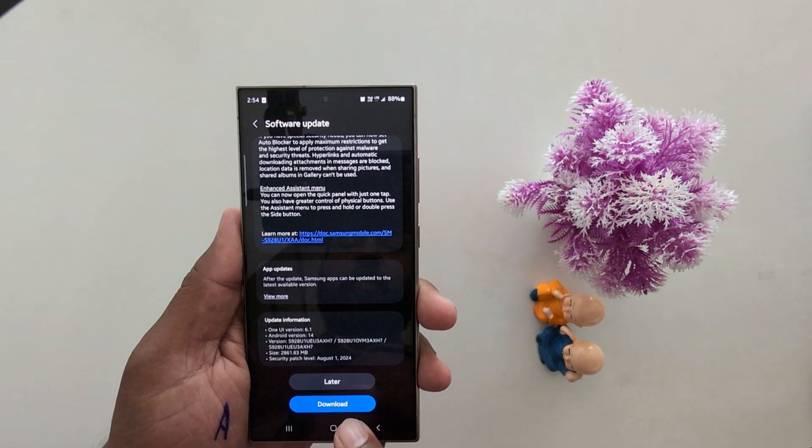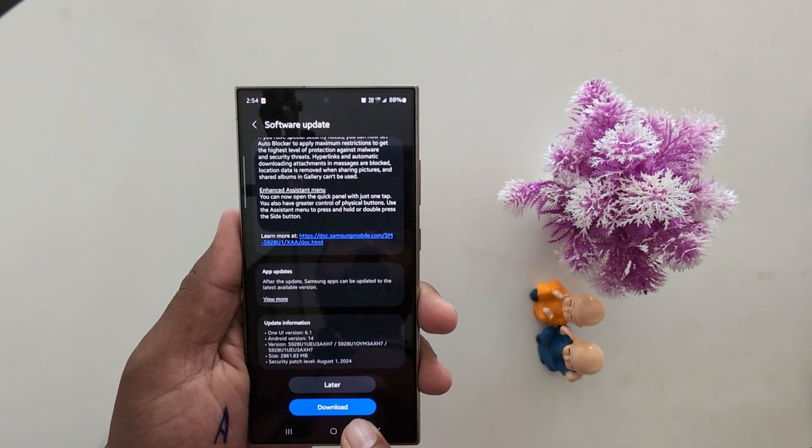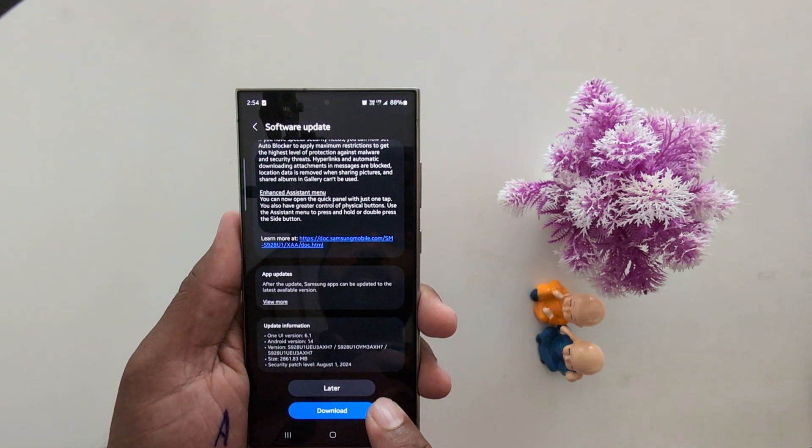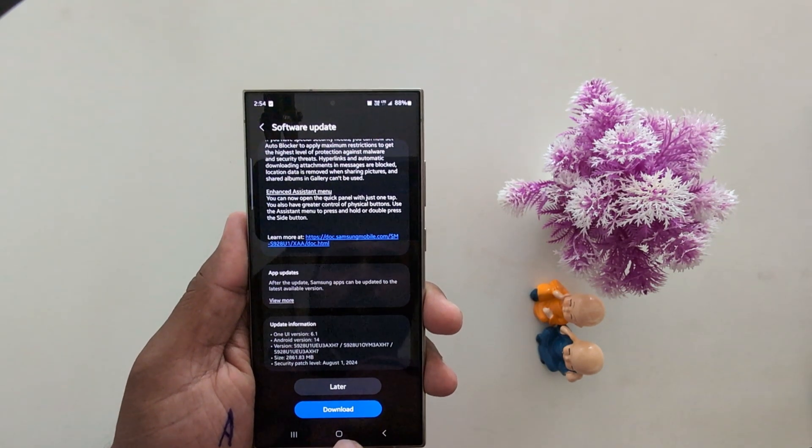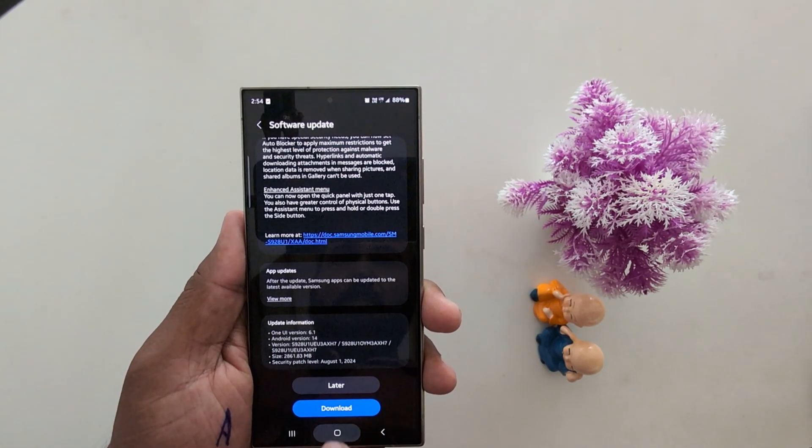So make sure to download it on your Samsung S24 Ultra and other Samsung devices. That's it.